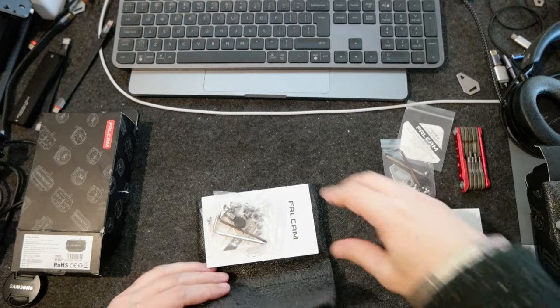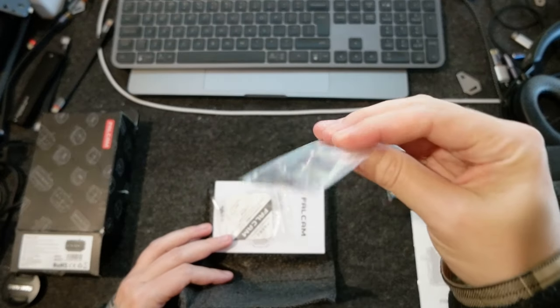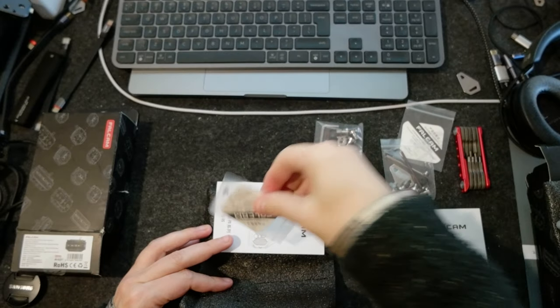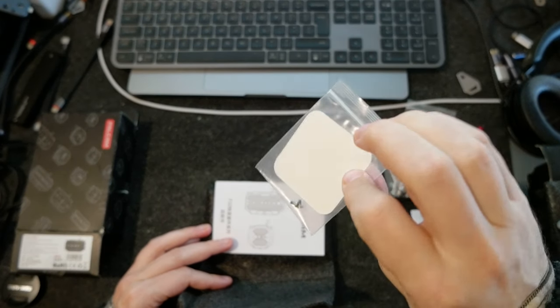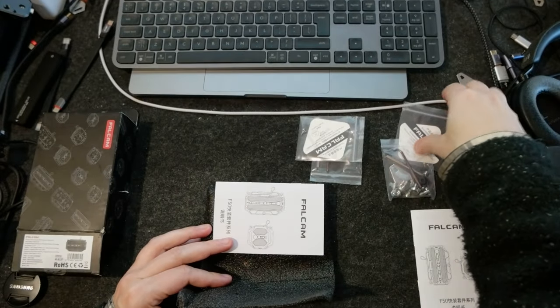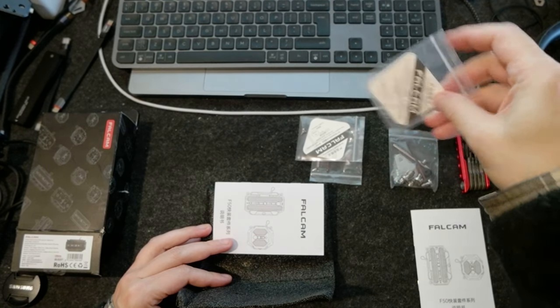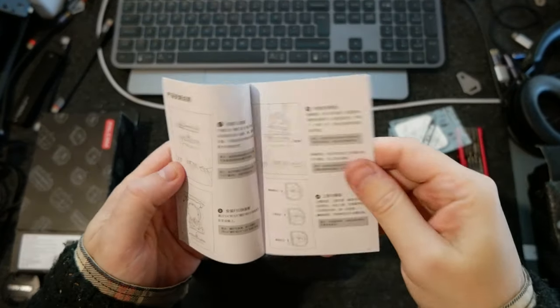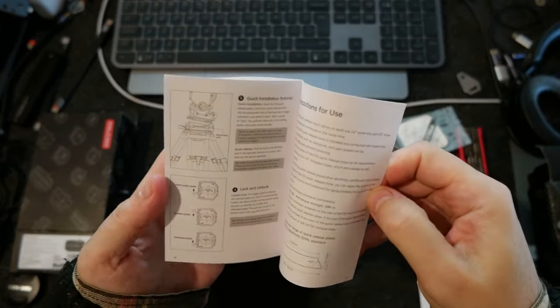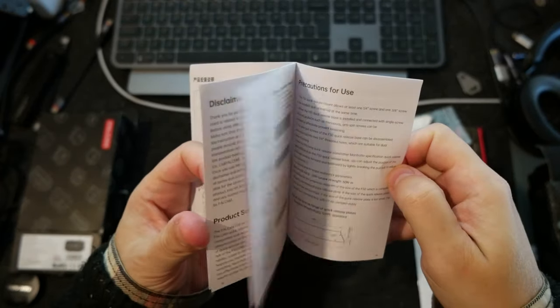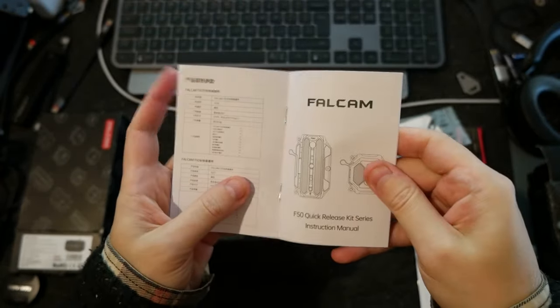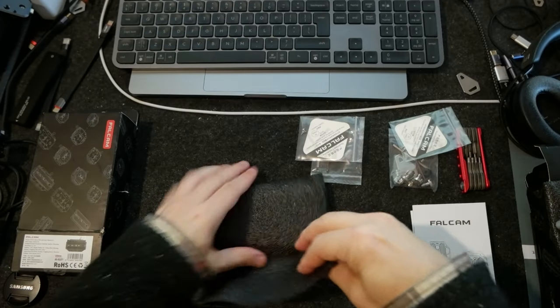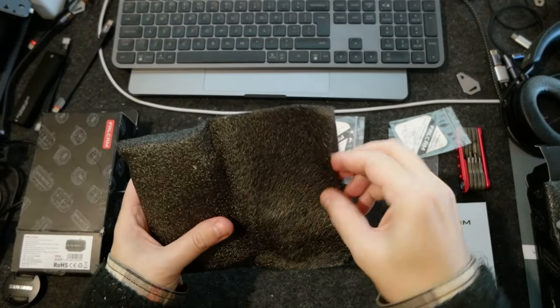Again, some tools, some screws and adapters. There are some small screws in here. This one is included. Again, instructions in Chinese and English. Okay, and let's see the plate.